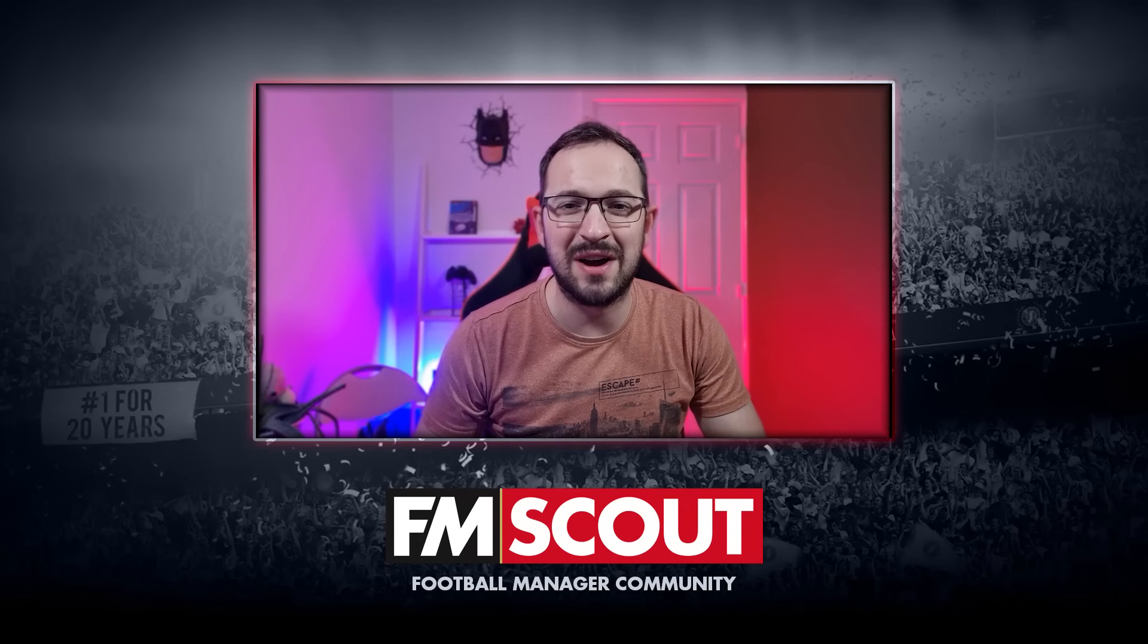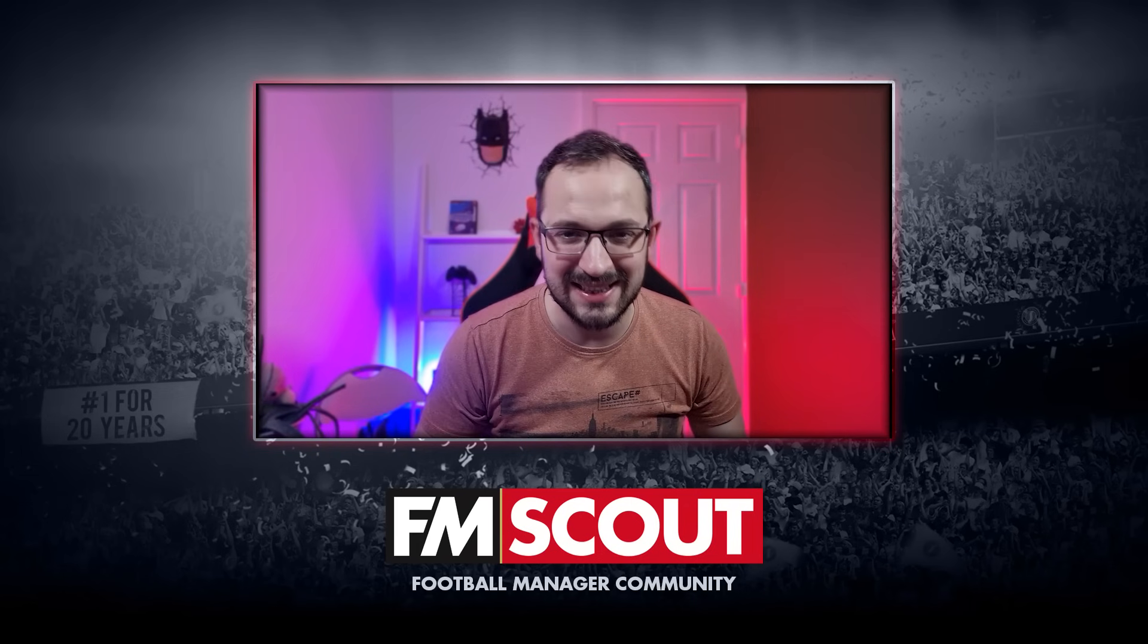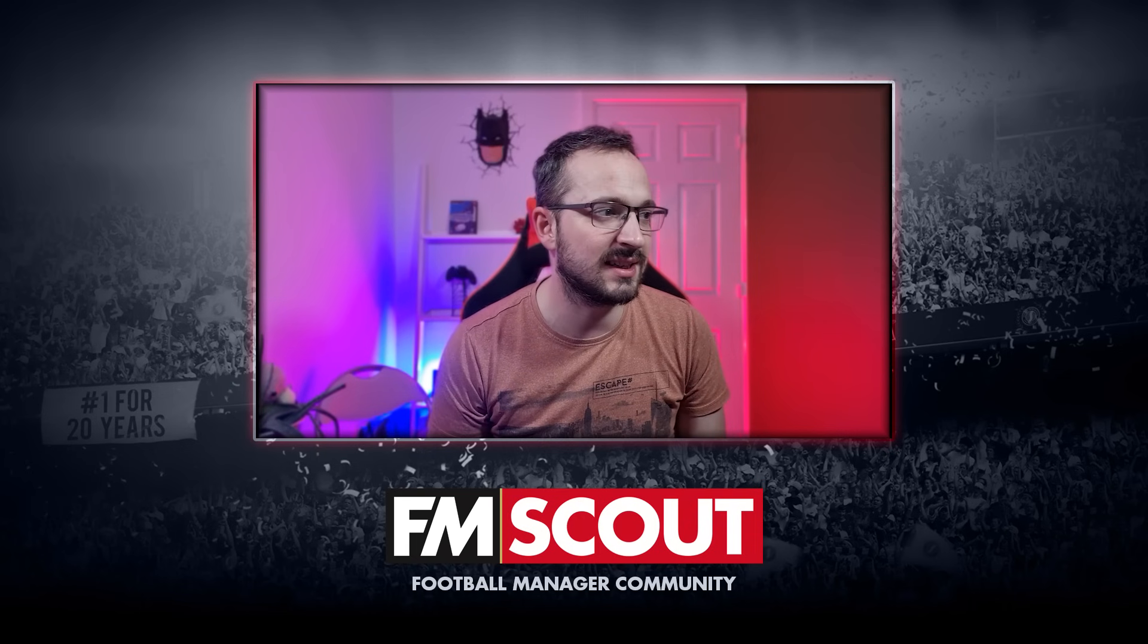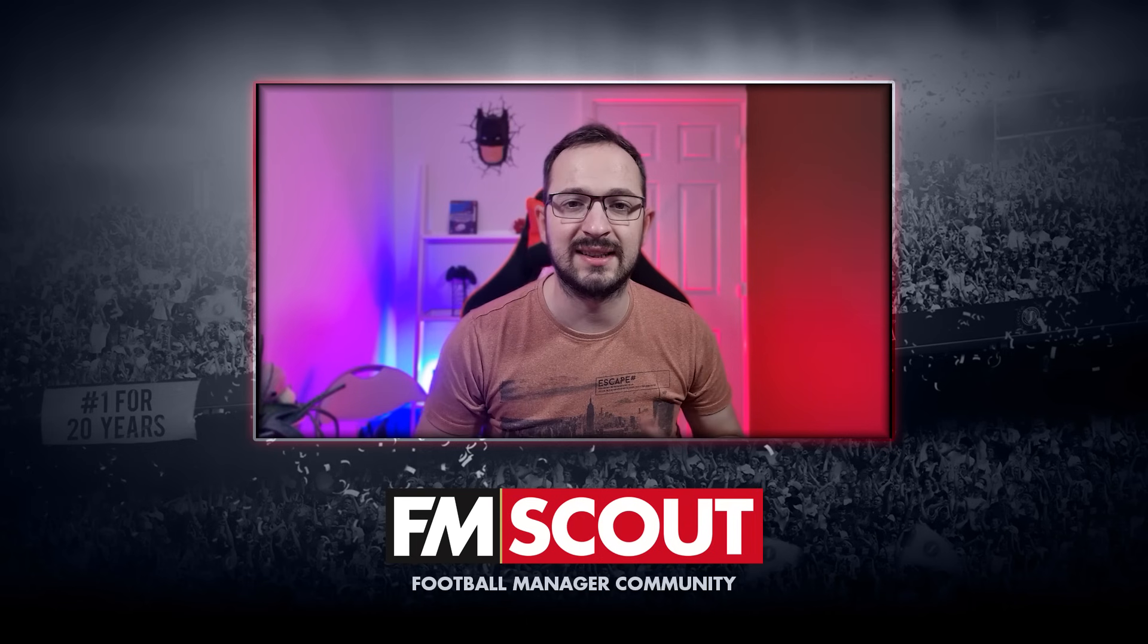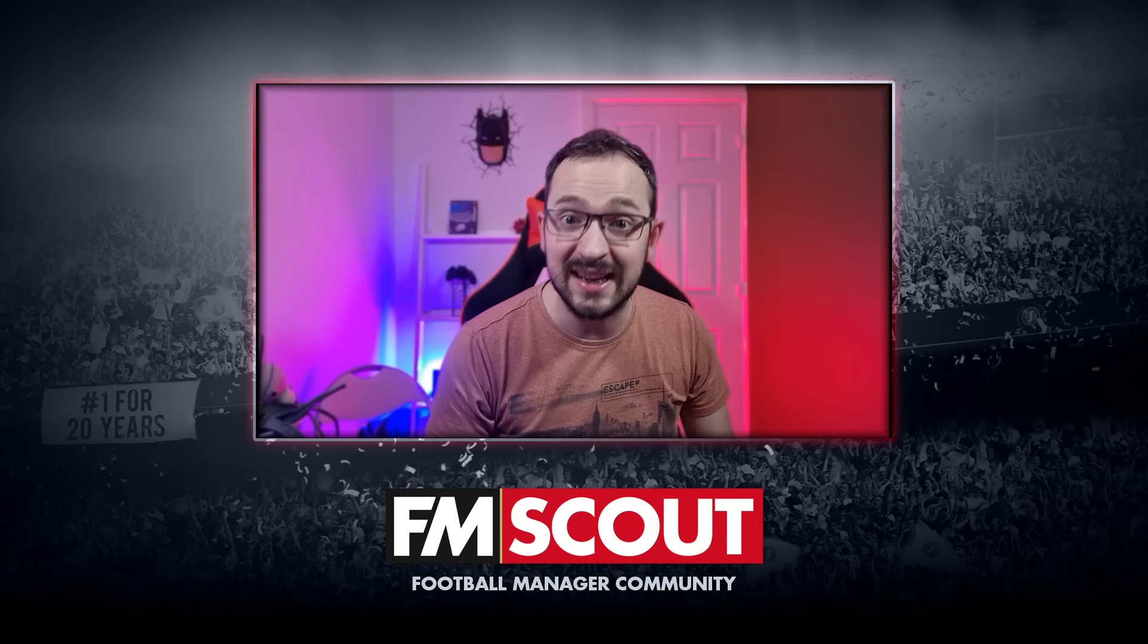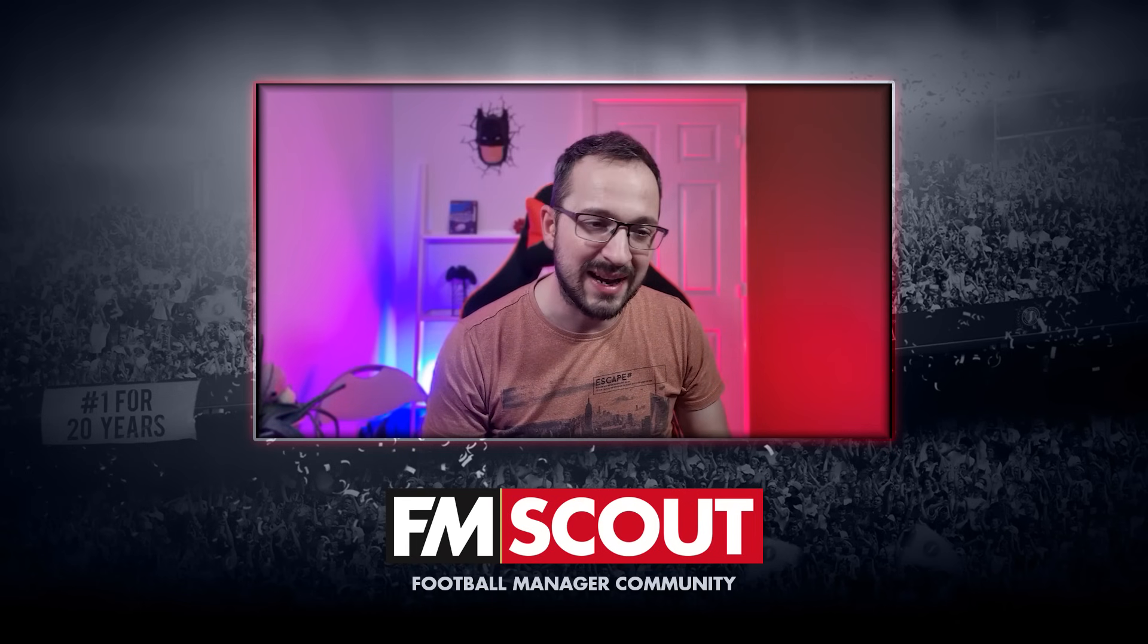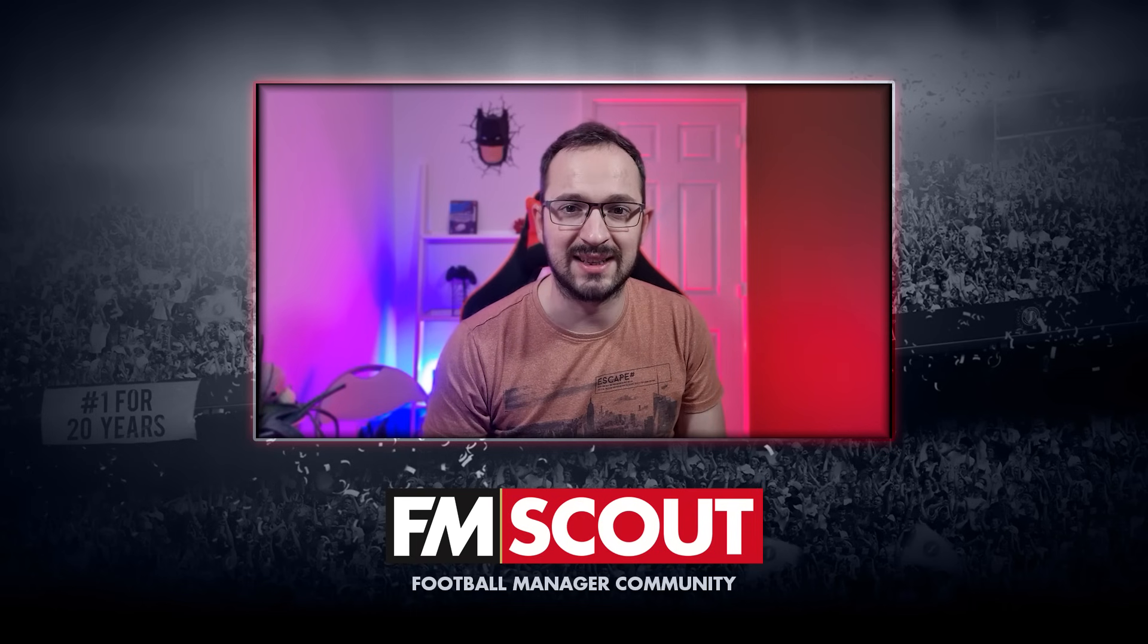What's up everyone, welcome back to FM Scout. In today's video we are doing tactic testing, and who better to start with than nap himself. Nap is a fantastic tactics creator for Football Manager. Now with FM 22, we're going to test out some of his beta tactics.